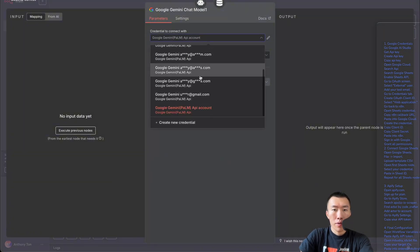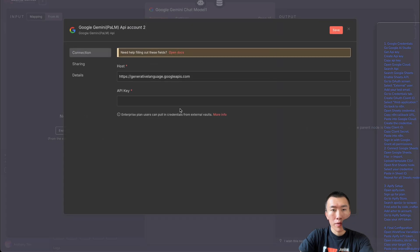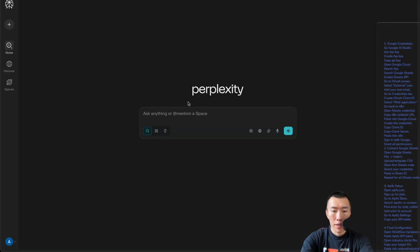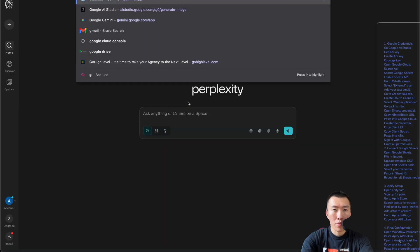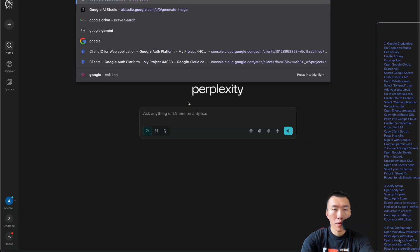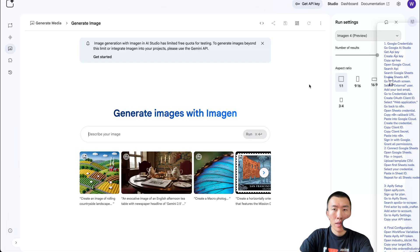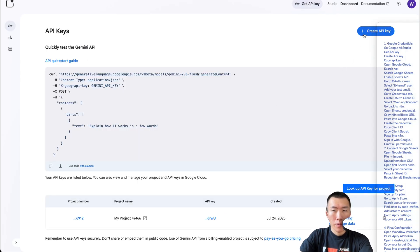Here we're going to need to add a new credential unless you already have one — just select yours. It says we're going to get an API key, so to get that API key we're going to need to go to Google AI Studio. Now that we're here, we need to click Get API Key and hit Create API Key.